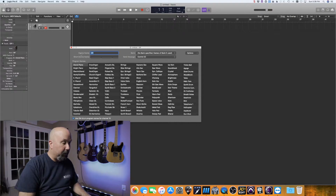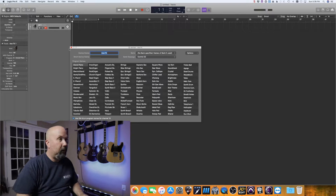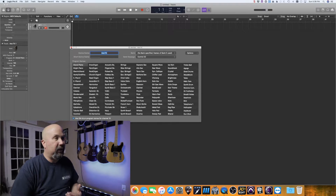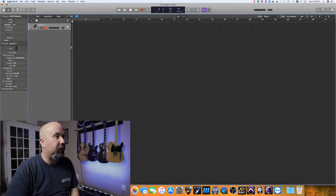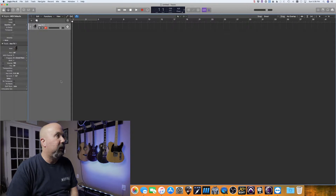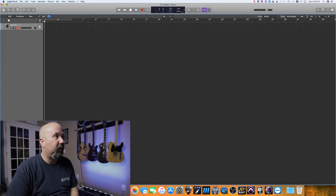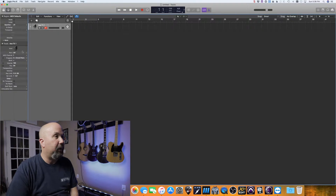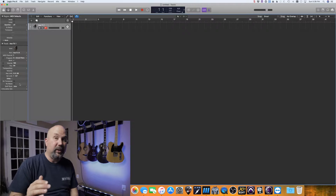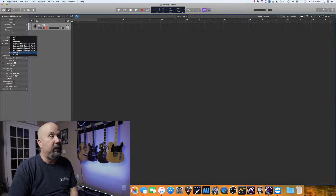First, double-tap on the track and name it whatever you want — I'm going to name it Axe FX, then close it out. Note that Enter doesn't do anything; you have to close the red circle. Then go over to the left channel strip — if you don't see it, click the eye up here to open it. Scroll down to port and select Axe FX 3, because that's where we want to send this stuff.